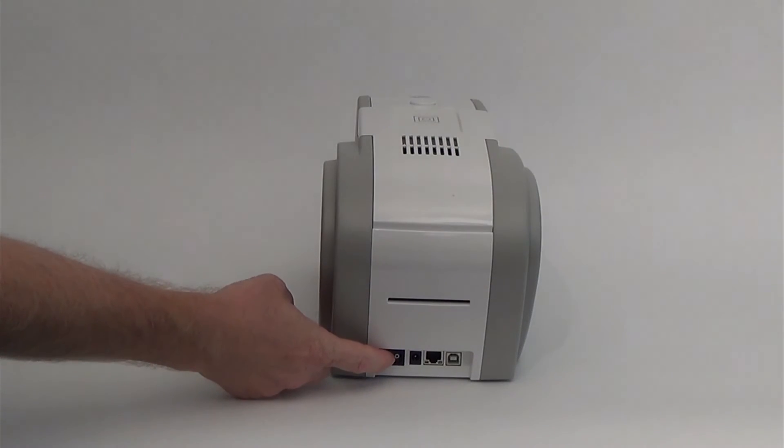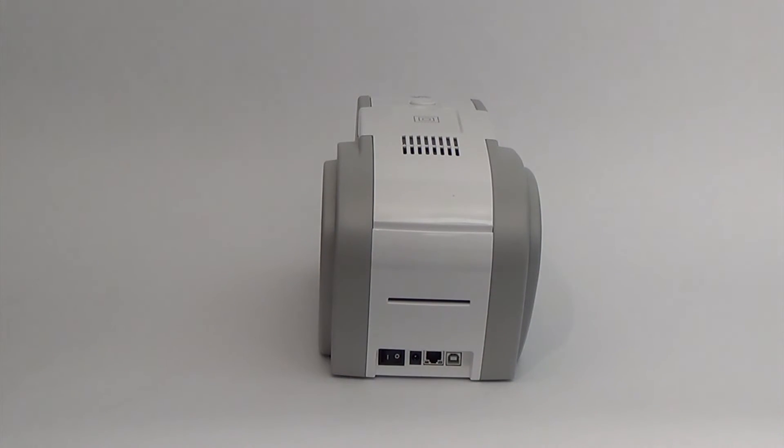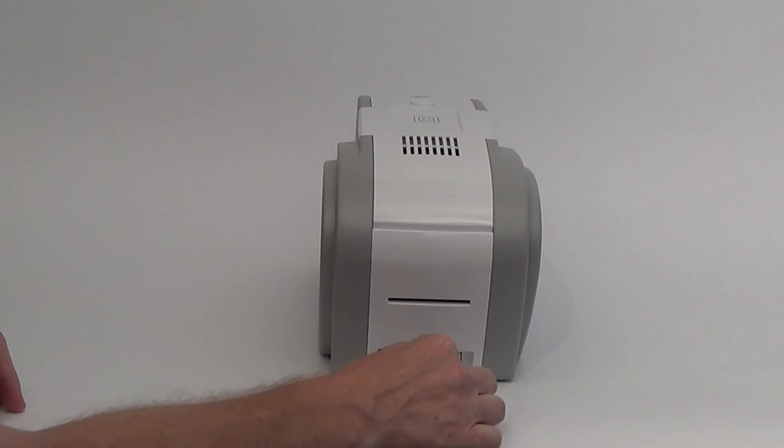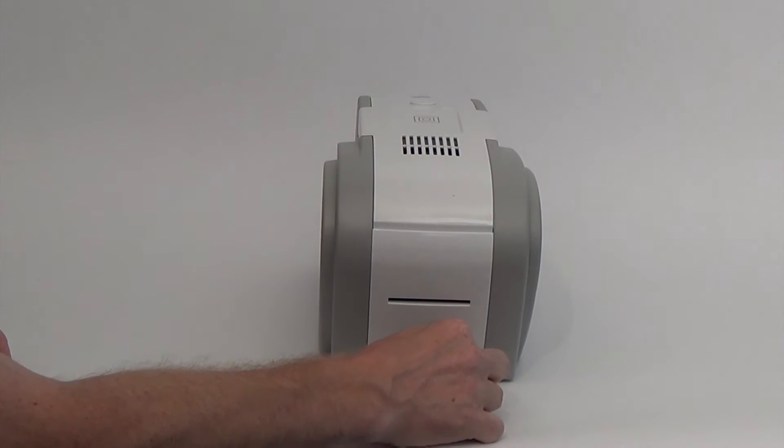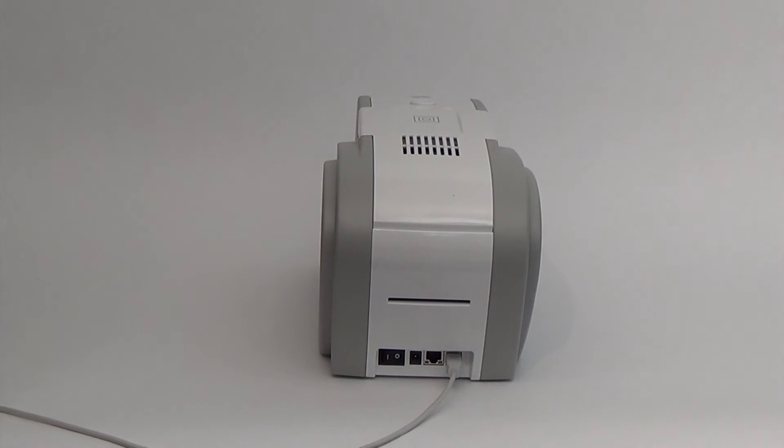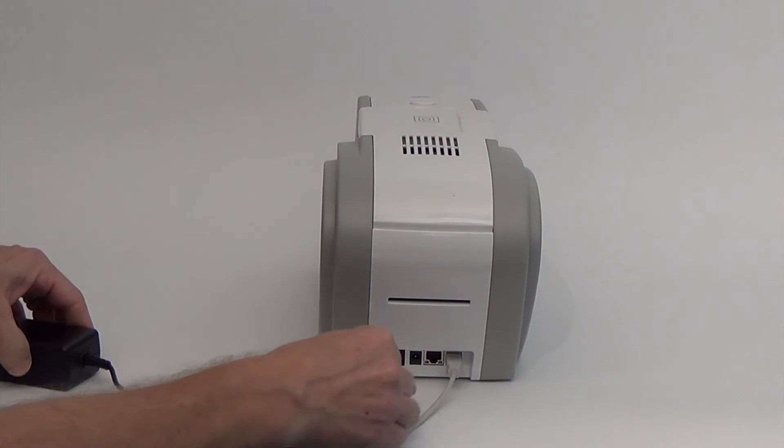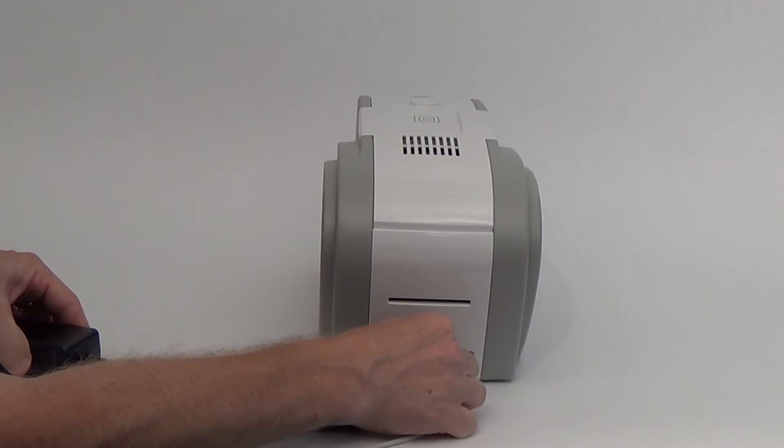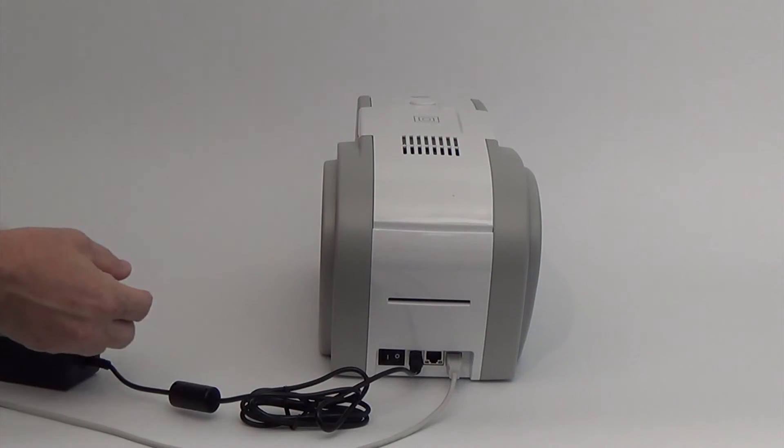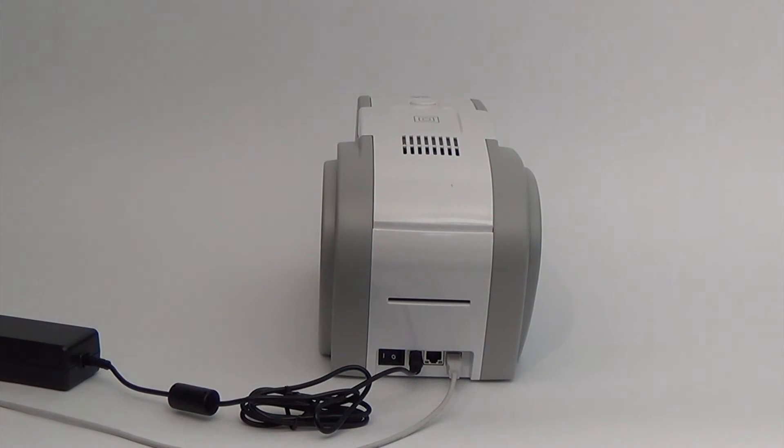The USB, optional Ethernet and power connections are located on the back of the printer. The power switch is also located on the back of the printer and we recommend that you turn this on and use the front LED button to power on and off your printer on a daily basis.